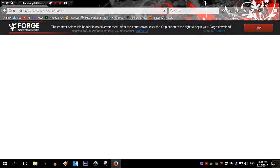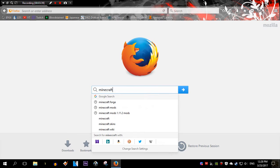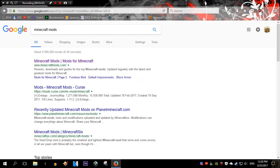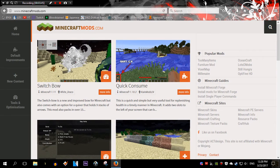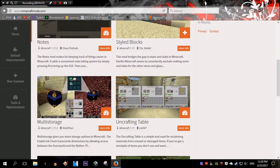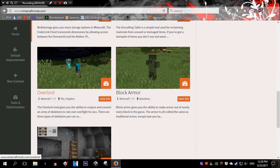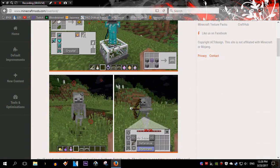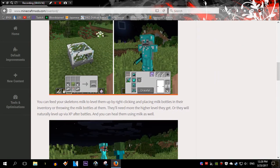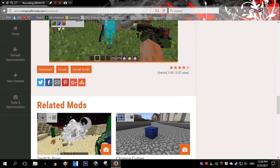Going back to Firefox. I'm gonna go for, let's say, Minecraft mods. Enter Minecraftmods.com. And which one I was looking for? This one. Overlord. I'm gonna click on Overlord and scroll down. You can scroll, scroll, scroll to Download.